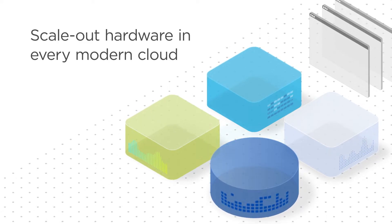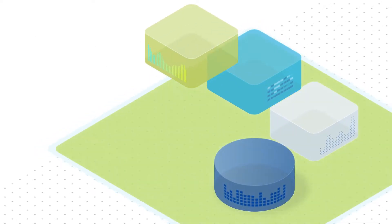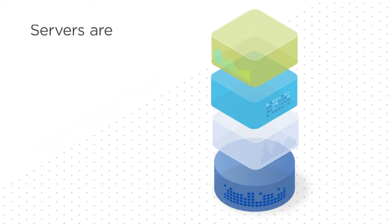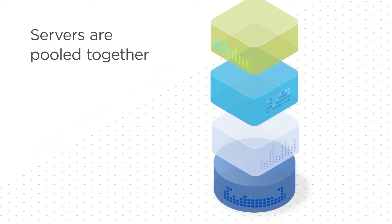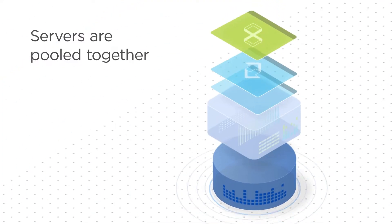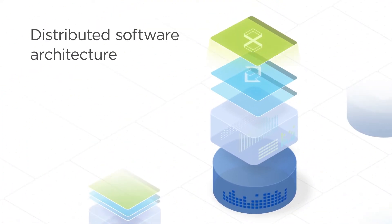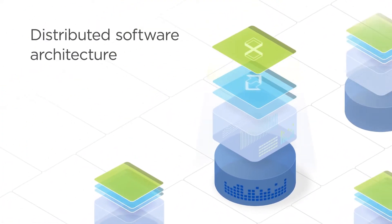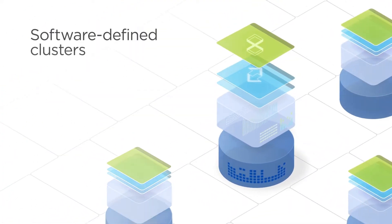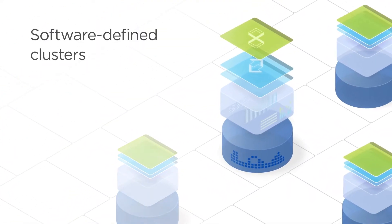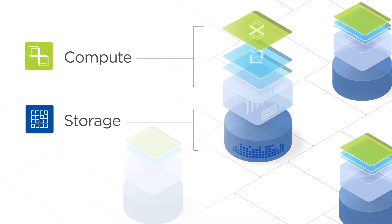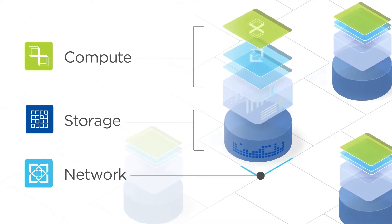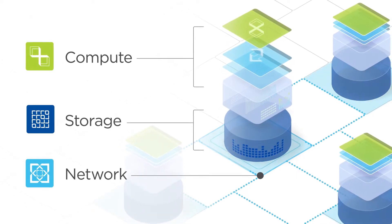But what makes Nutanix Cloud Infrastructure different is that the servers are pooled together via a distributed software architecture to form software-defined clusters of compute, storage, and network resources.